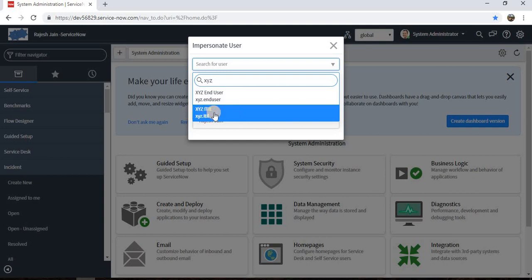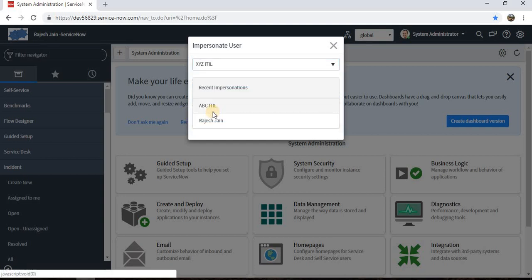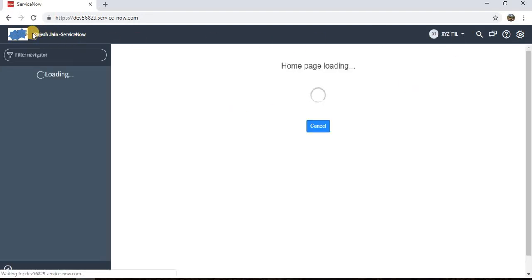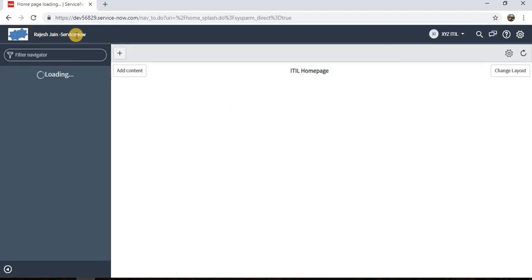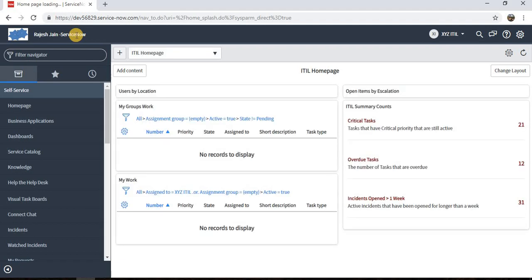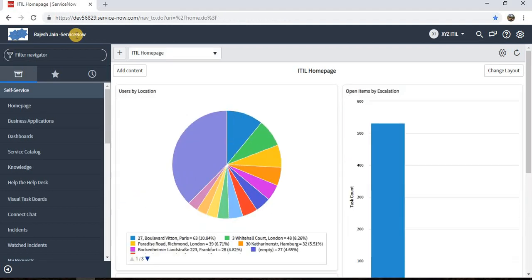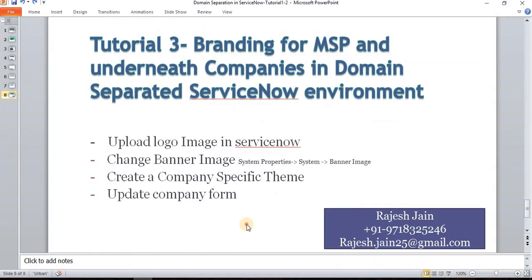In global domain I can find the XYZ ITIL. Impersonating to XYZ ITIL. If you have a look, there are no changes in the header and the banner text as we didn't make any change for this XYZ company. That's how we can do the branding. Thank you so much.